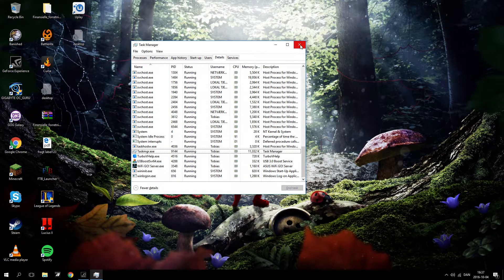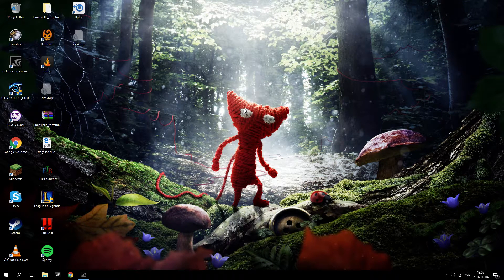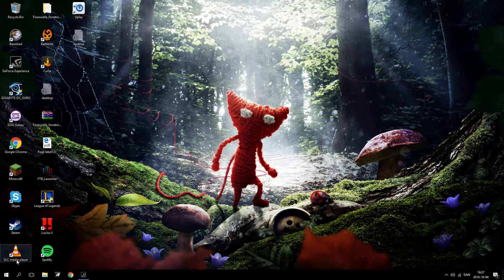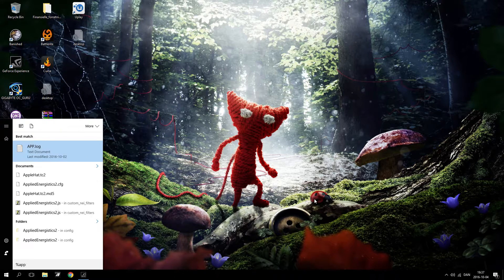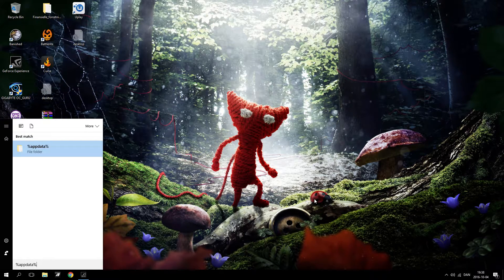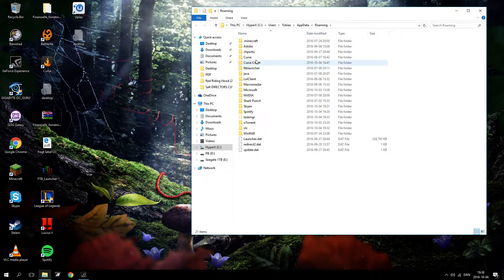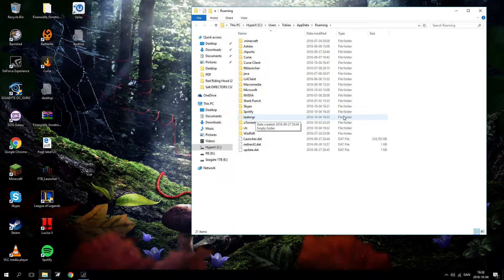Now we have closed the virus process. But you're probably thinking: that doesn't matter, the program will just boot up again when I reboot the computer — and yes it will. So that's why we are going to head to the Start menu, type %appdata% and hit Enter. You'll get to this folder, and in it you will hopefully find the taskmgr folder. If you can see it, you can just remove it. If you can't see it, there's another thing you need to do to enable seeing hidden folders.